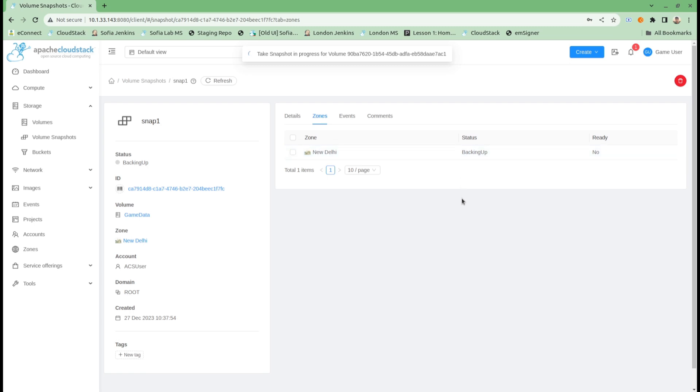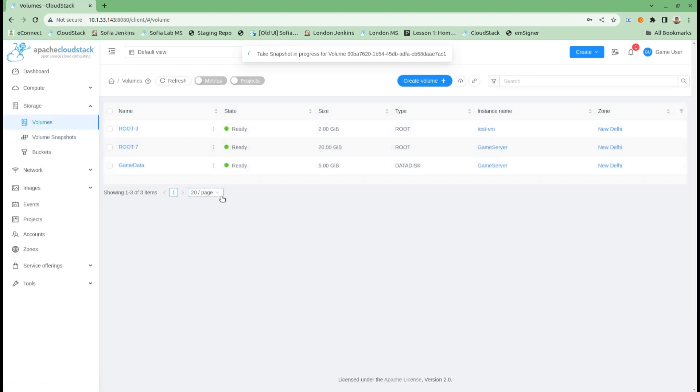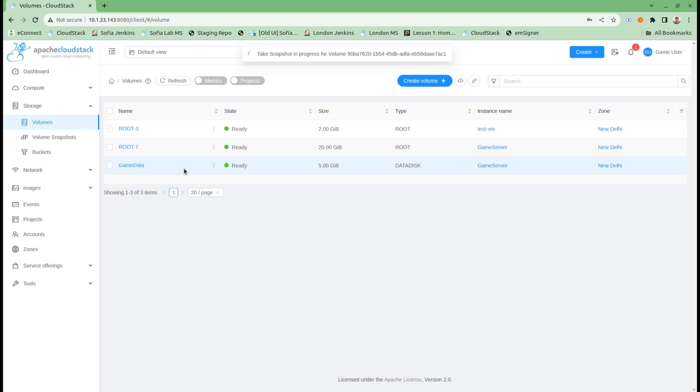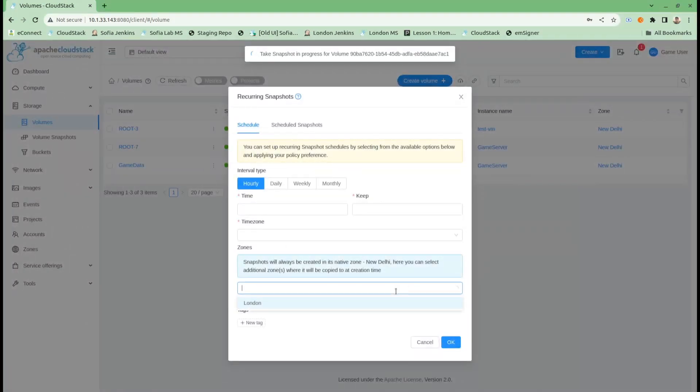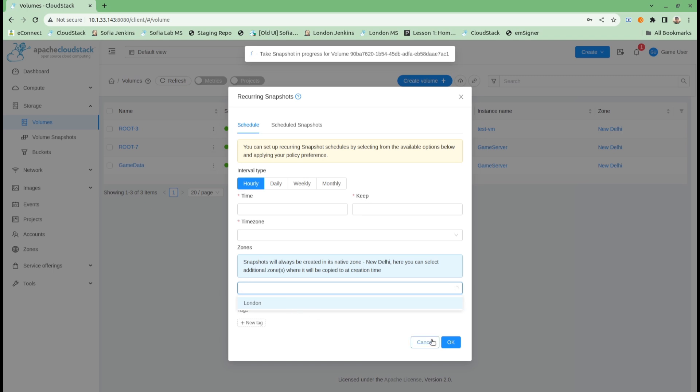I can select multiple zones at the time of snapshot creation itself. I can also create a snapshot policy for recurring snapshots, and there also I can select multiple zones. Because I have selected a volume that is already in New Delhi zone, it will allow me to select only one additional zone, which is London.